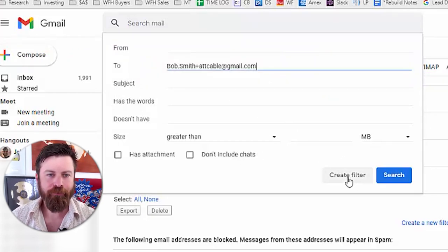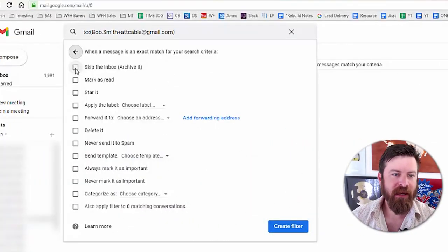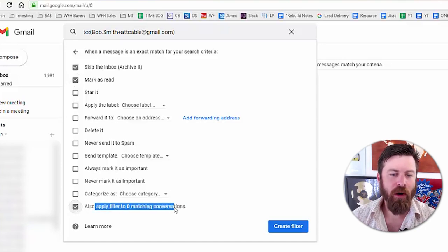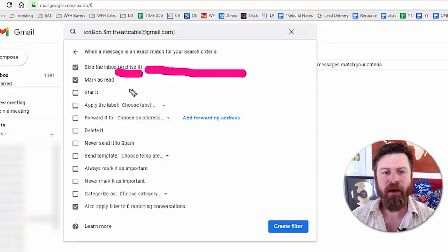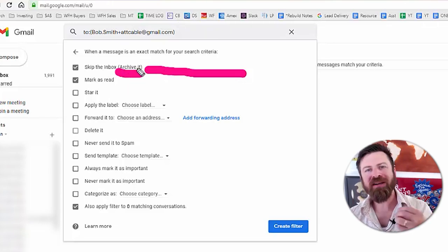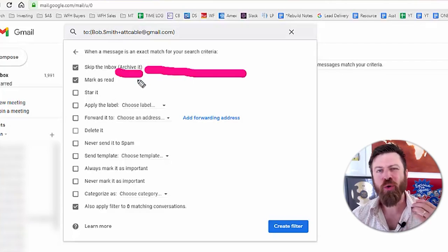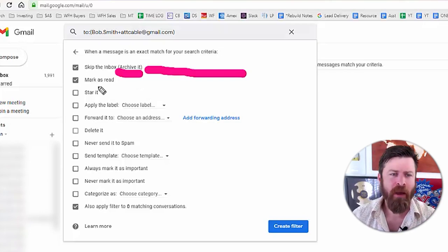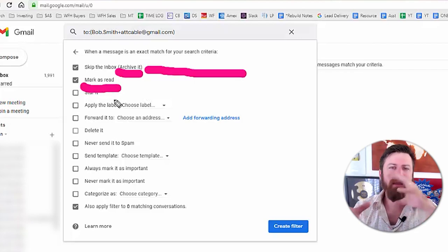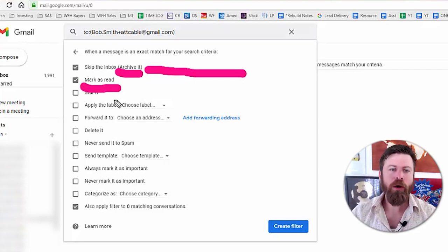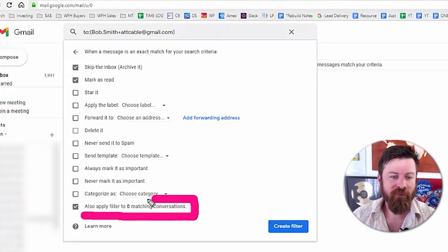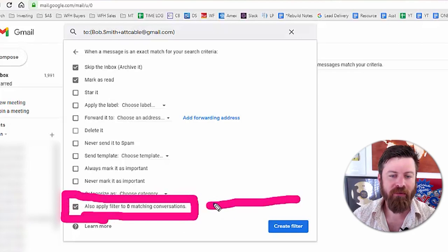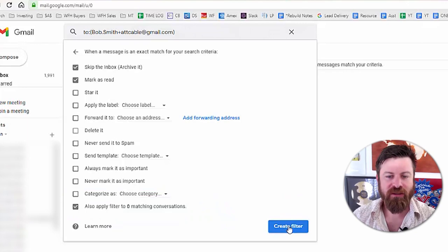So I'll say 'Create filter,' and then I'll choose to: skip the inbox, mark as read, and apply the filter to all matching conversations. The benefit of skipping the inbox is that it's not gone forever — it's just archived. So if you really need to see a particular notification, you can still find it if you search for it in your email, but you don't need to have your day cluttered by it. It'll be marked as read. Working on getting to inbox zero — where you have zero unread messages — is a good thing I've heard, but I haven't done it. Then I'll just say 'Create filter.'